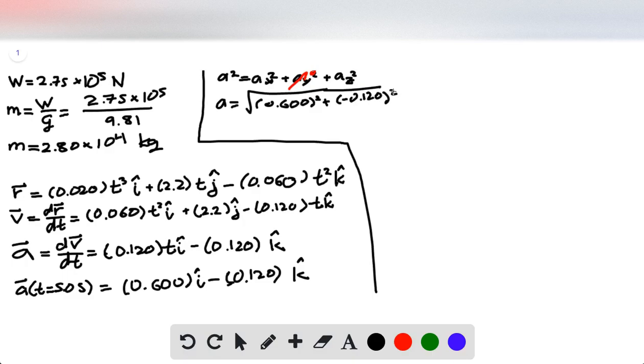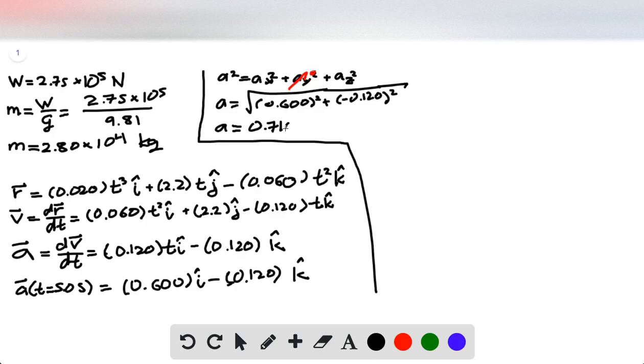The minus sign will turn out to not matter because we're squaring it, but we do that anyway, add them together, and then square root it, and get that acceleration.